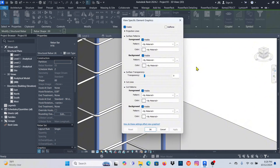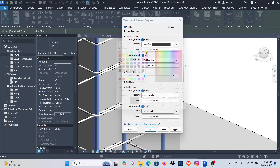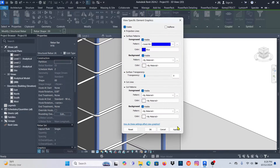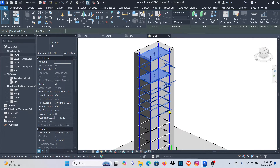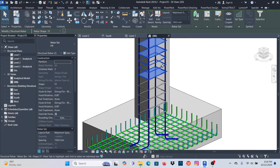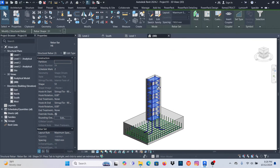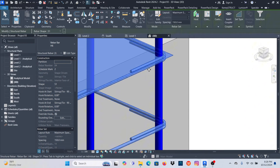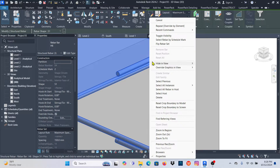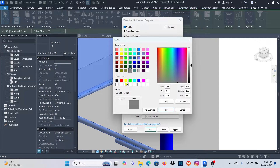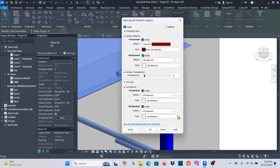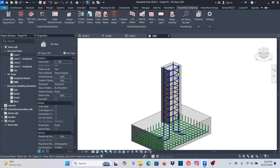Override Graphics in View > By Element, make sure the pattern is Solid, then pick a color — maybe blue for this one — apply and OK. Now I'll hold Ctrl and select a group of bars. In a real template you'd use a Filter instead of selecting one by one, but this model is small enough. What color for these — maybe that one — apply and OK.